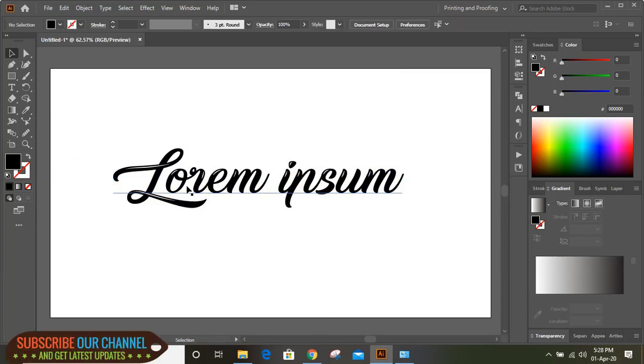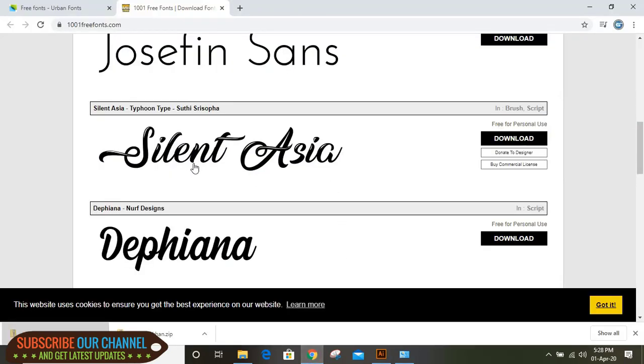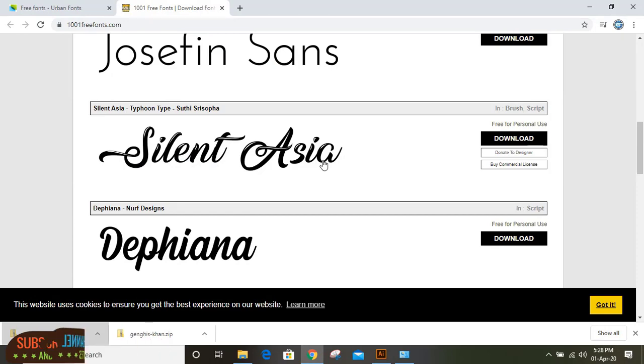You can see this is the same font we downloaded. If you like this video, you can subscribe to our channel. Thank you for watching.